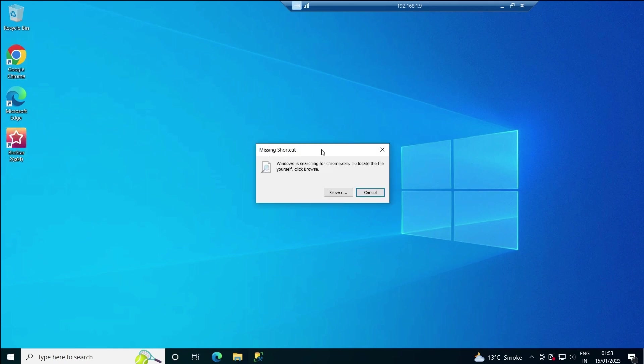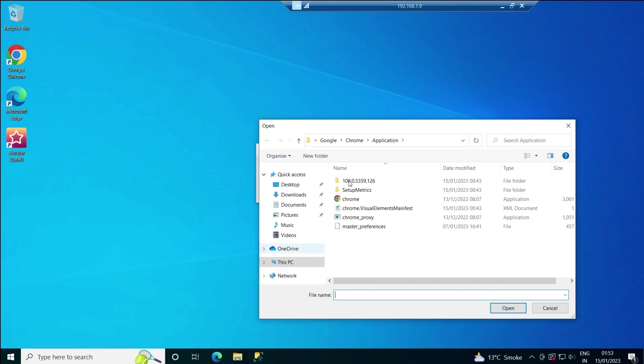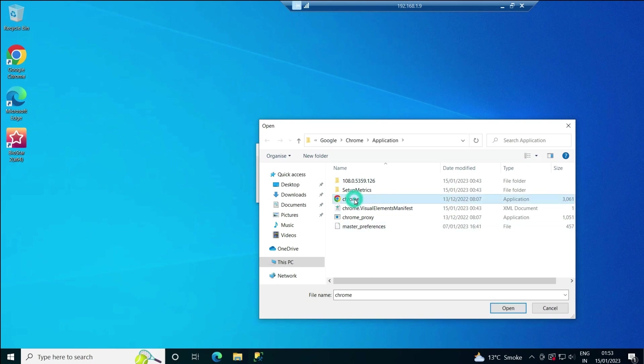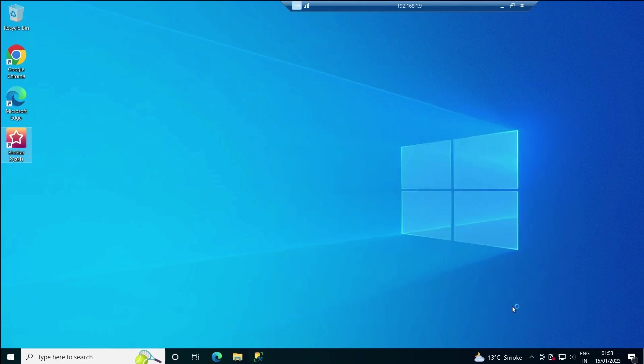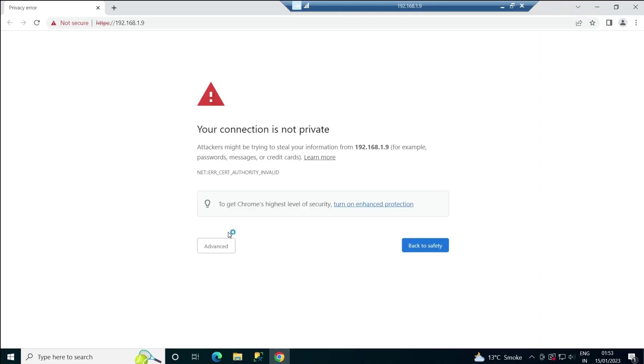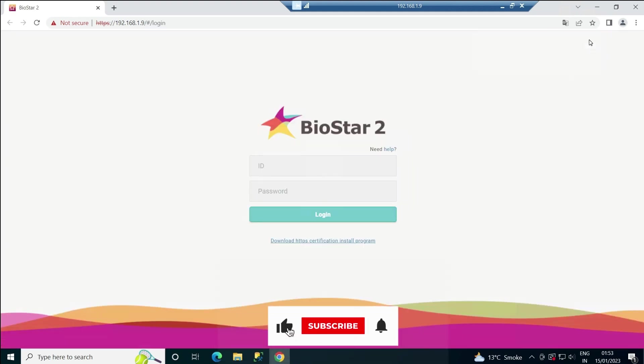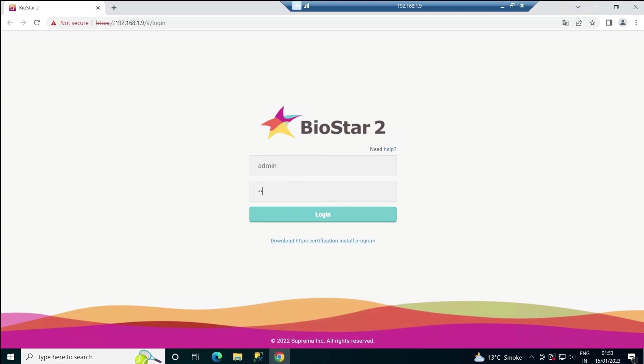Click on this icon. It says missing shortcut—it's asking through which browser I want to open it. I'll click browse and find Chrome under Program Files, Google, Chrome, Application. Select this, click open. For the first time when you open it, it will give you a message that your connection is not private. Click on Advanced, and at the bottom you'll see 'proceed to your IP unsafe.' Click on this, and here this page comes.